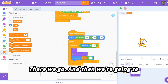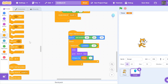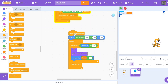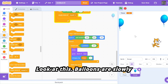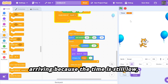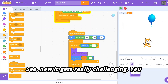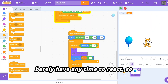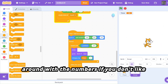Then we're going to delete the clone after that. Let's test this out — look at this, balloons are slowly arriving because the time is still low. Now it gets really challenging — you barely have any time to react. This will make the game fun; you can play around with the numbers if you don't like the speed.